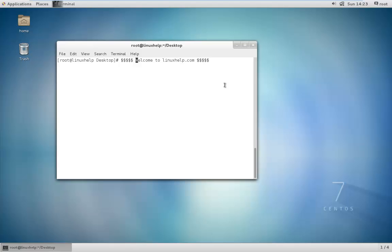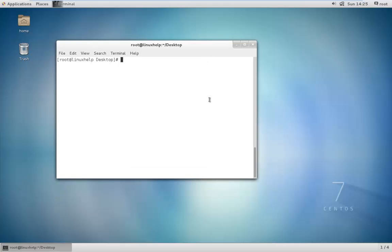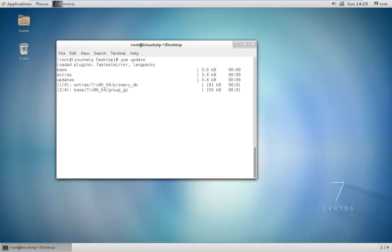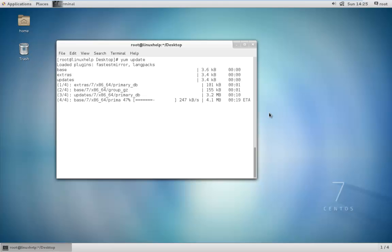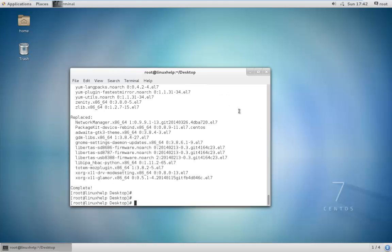Now we can see how to install VMware Workstation 11 in CentOS 7. First you need to make sure that your system is up to date. If the system is not up to date, you can update the system using the command yum update. You need to be a root user to run this command. Now the updates are getting downloaded. Now the system update is completed.